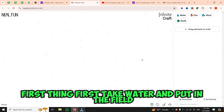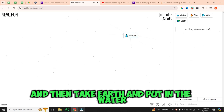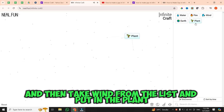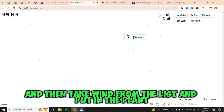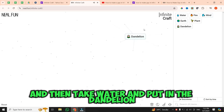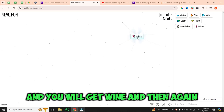First thing first, take water and put it in the field. And then take earth and put it in the water, and you will get plant. And then take wind from the list and put it in the plant, and you will get dandelion. And then take water and put it in the dandelion, and you will get wine.